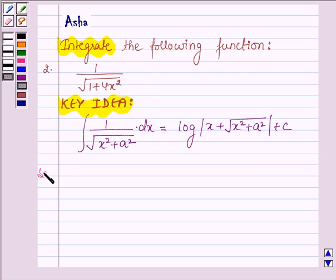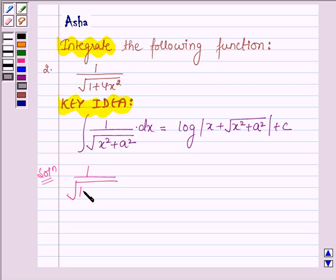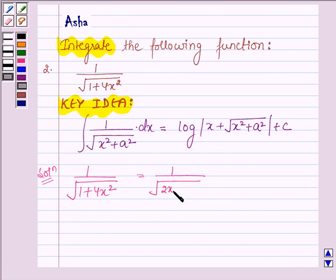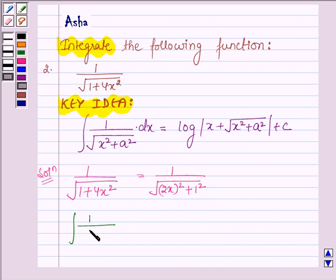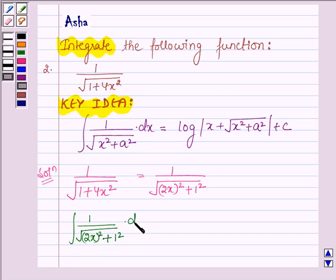Let us start with the solution. The given function is 1 upon root over 1 plus 4x square, which can further be written as 1 upon root over 2x whole square plus 1 square, into dx.